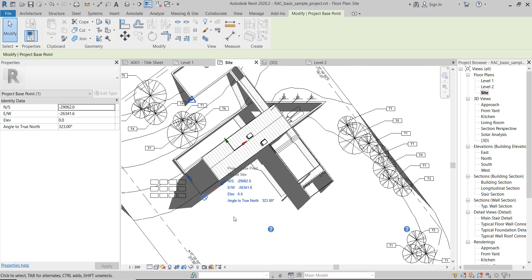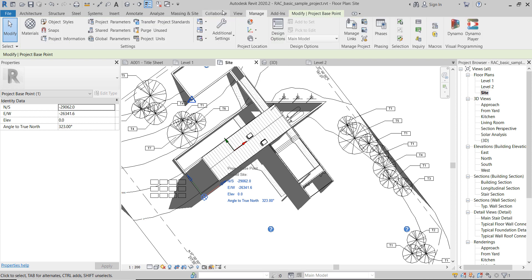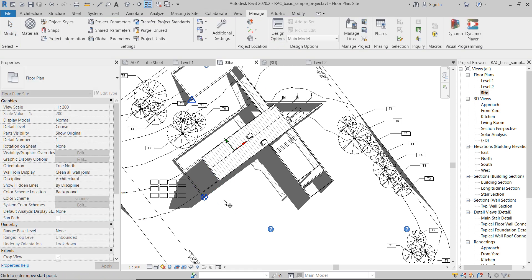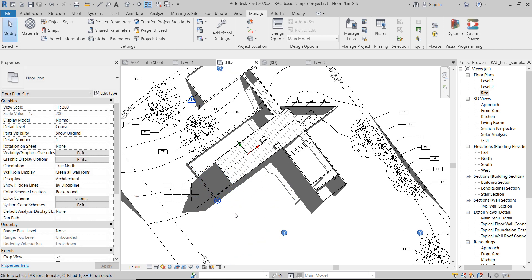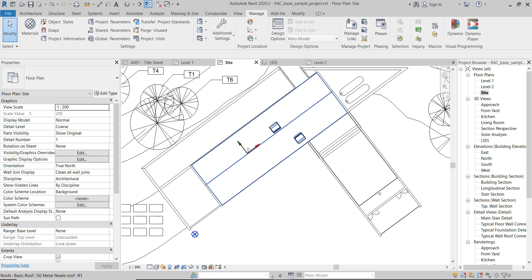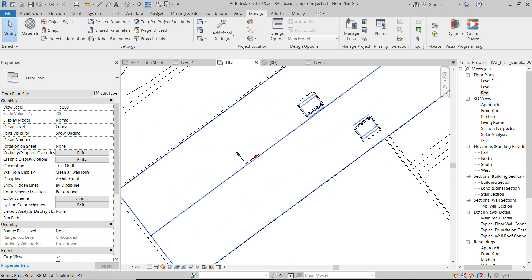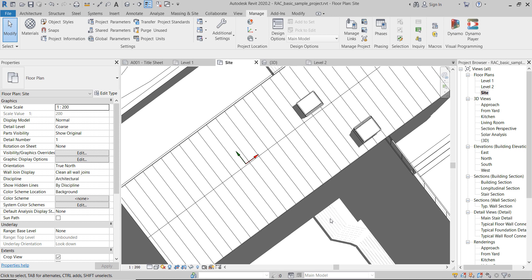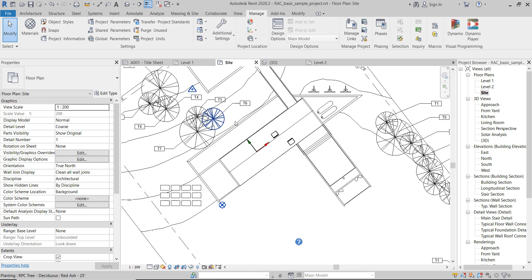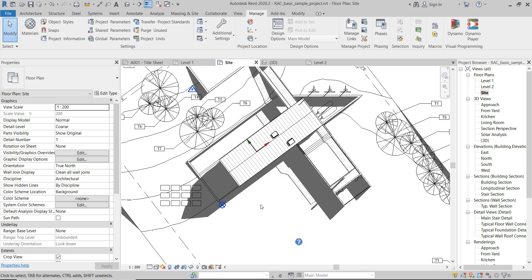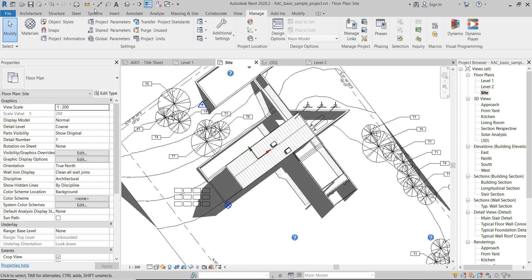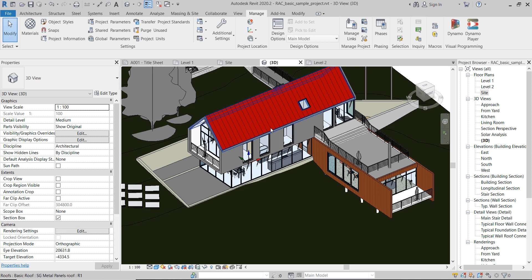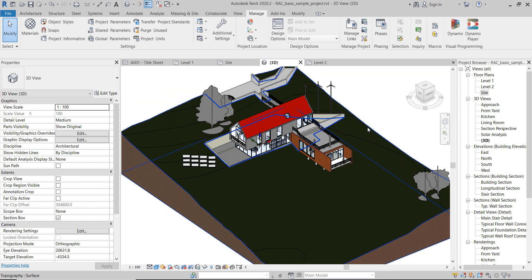In order to move the project, we actually have to relocate it. To relocate it, we have to go to Manage, Project Location, Relocate Project, and then pick a point and move it somewhere.